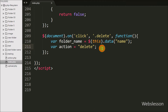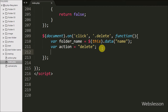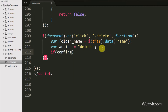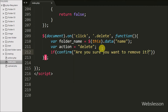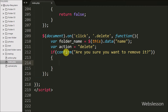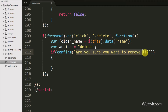Now we write an if statement and under the condition we write a confirm message like 'Are you sure you want to remove it?' This message will pop up with OK and Cancel buttons, so when we click OK it will execute the if block, otherwise no action is taken.